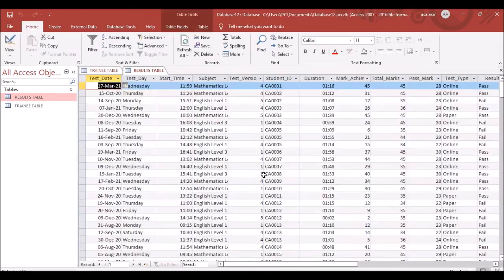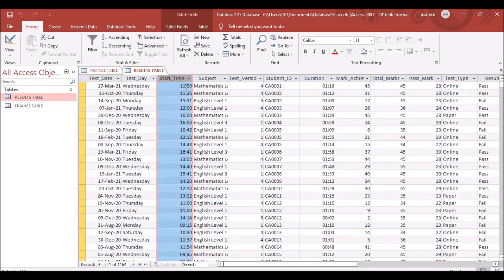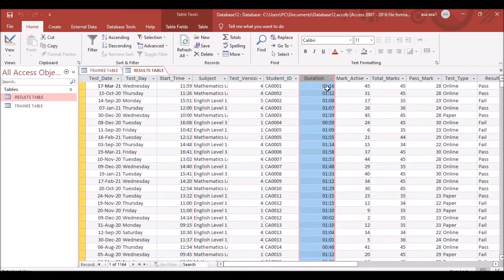Click the datasheet view, save the table, and you will see the format has changed. Both Start Time and Duration now display as hour and minute.